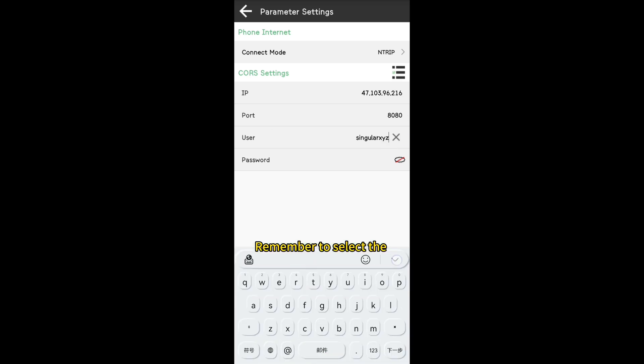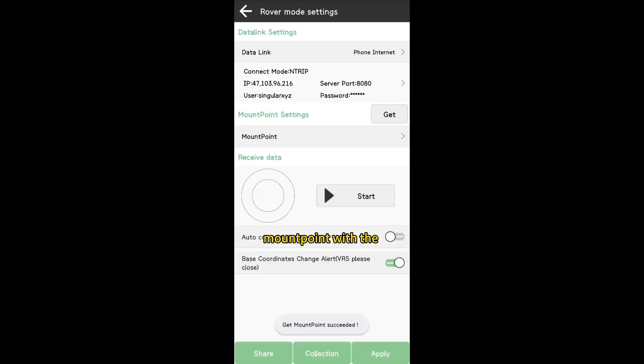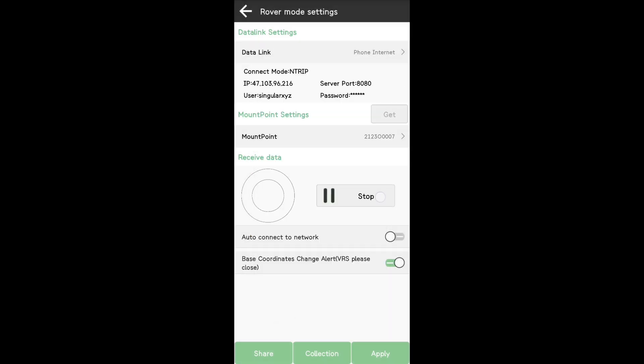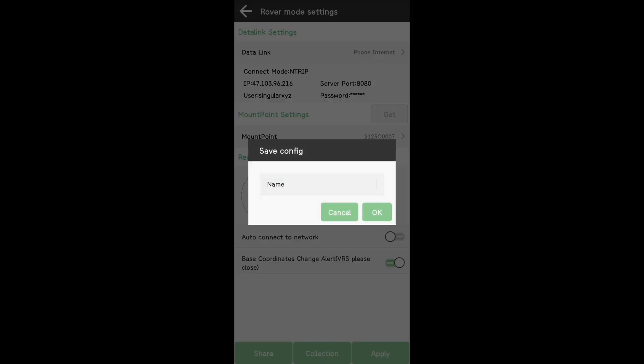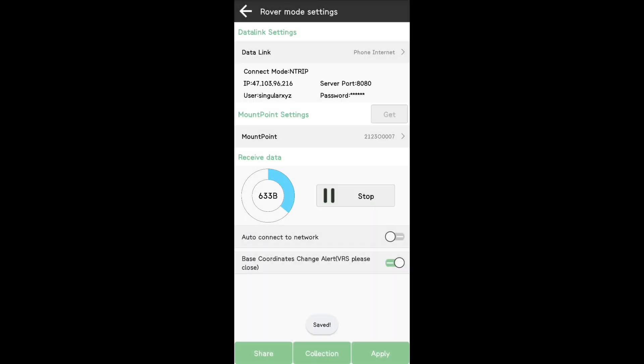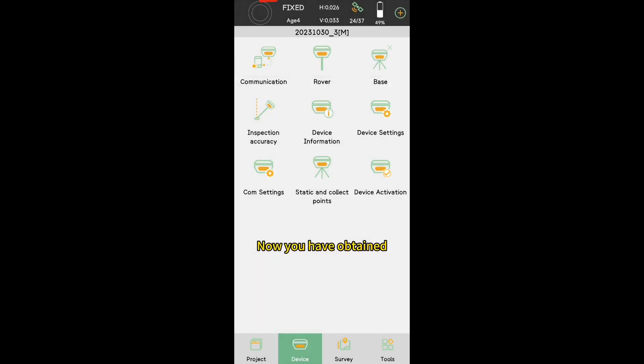Remember to select the mount point with the same as your base station. Now, you have obtained a fixed solution.